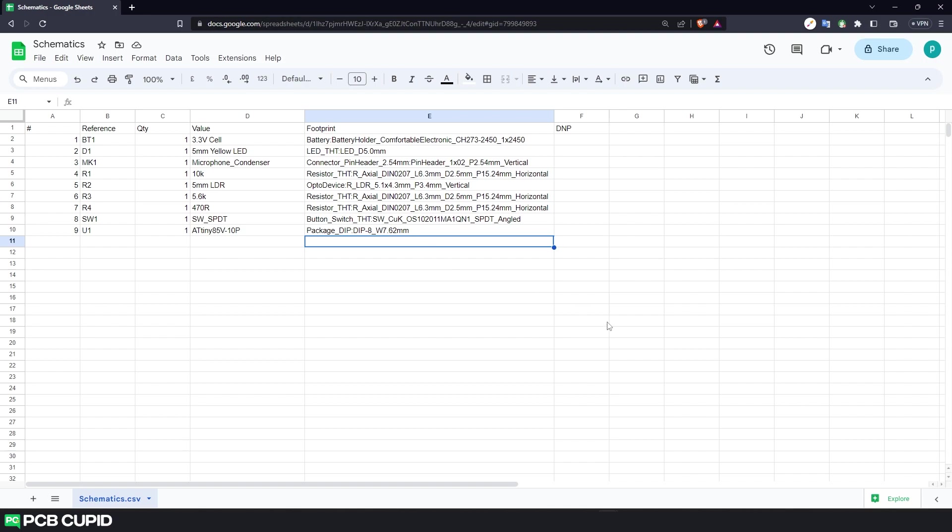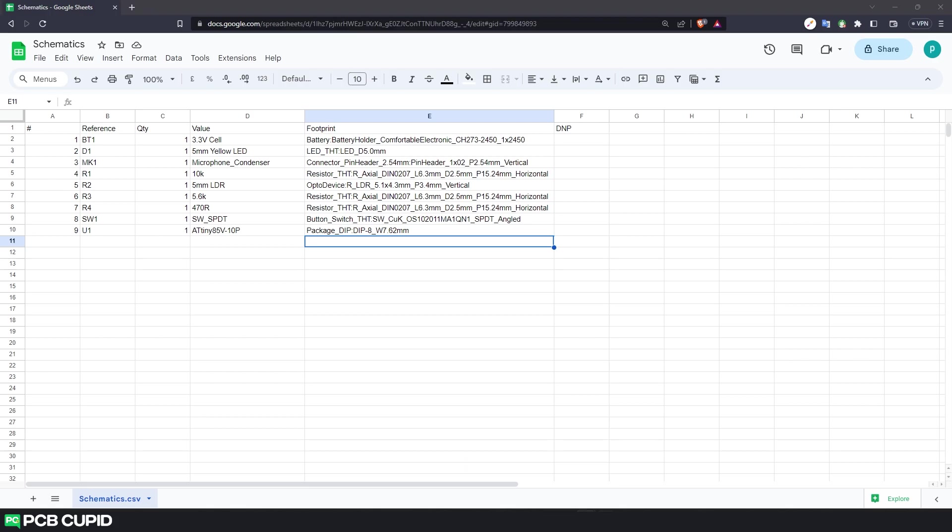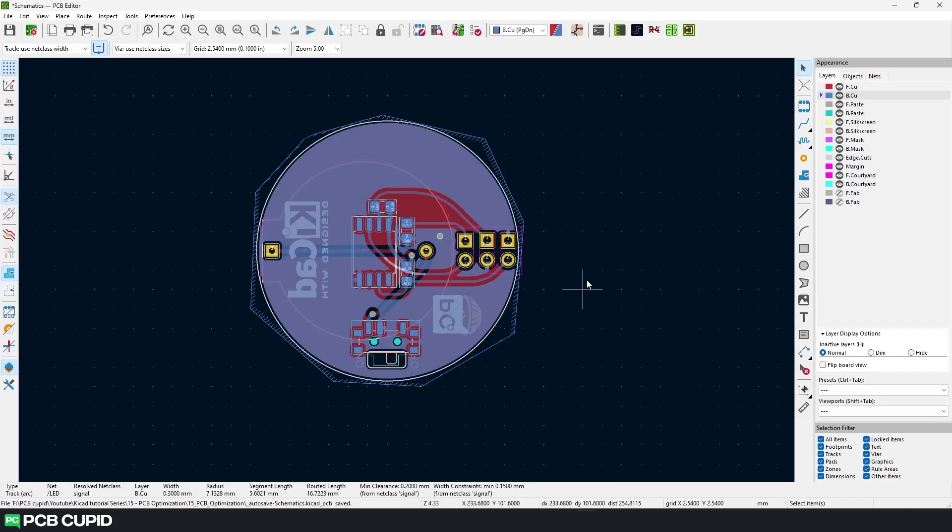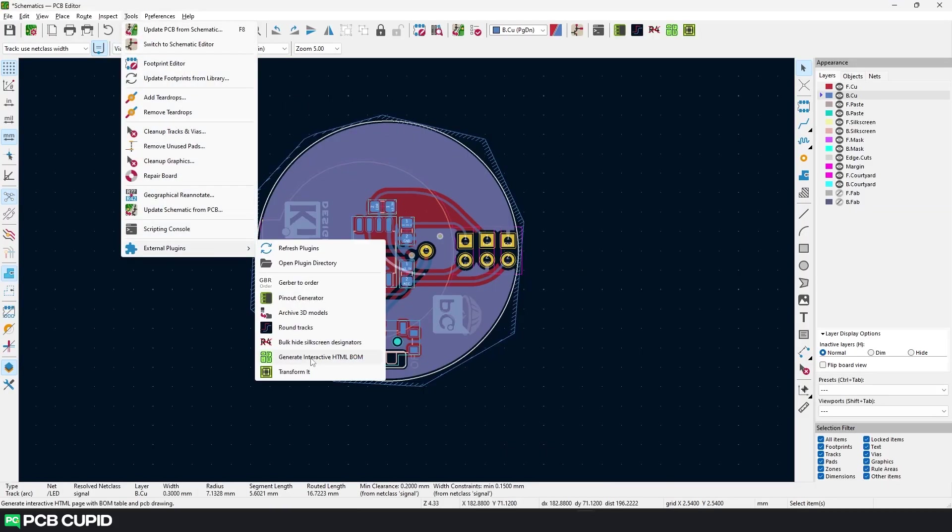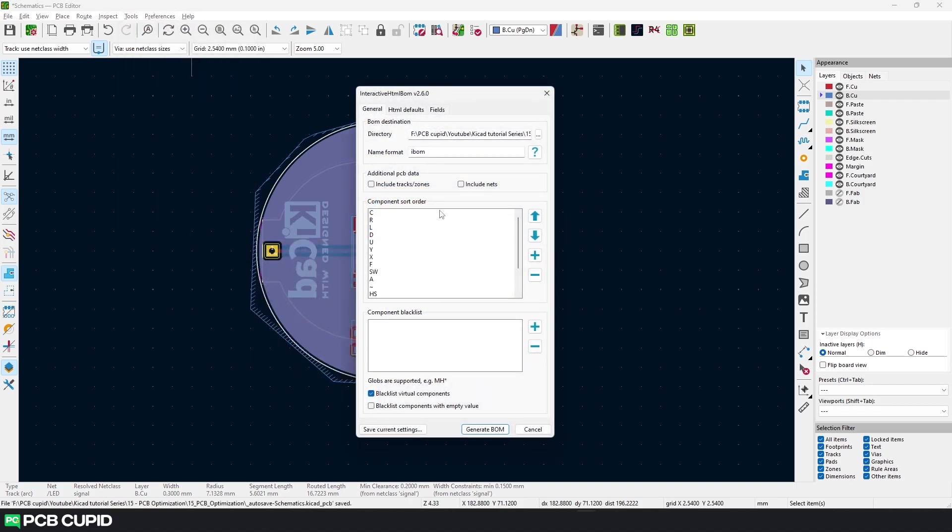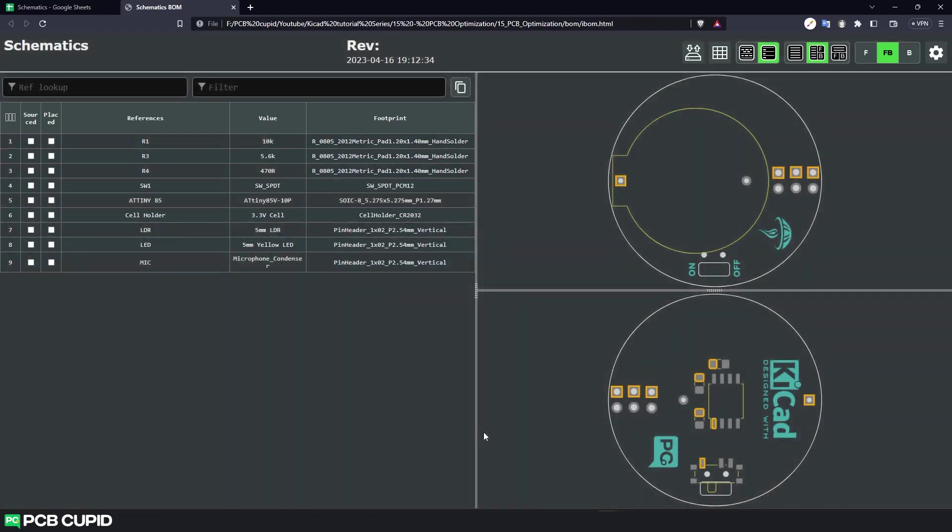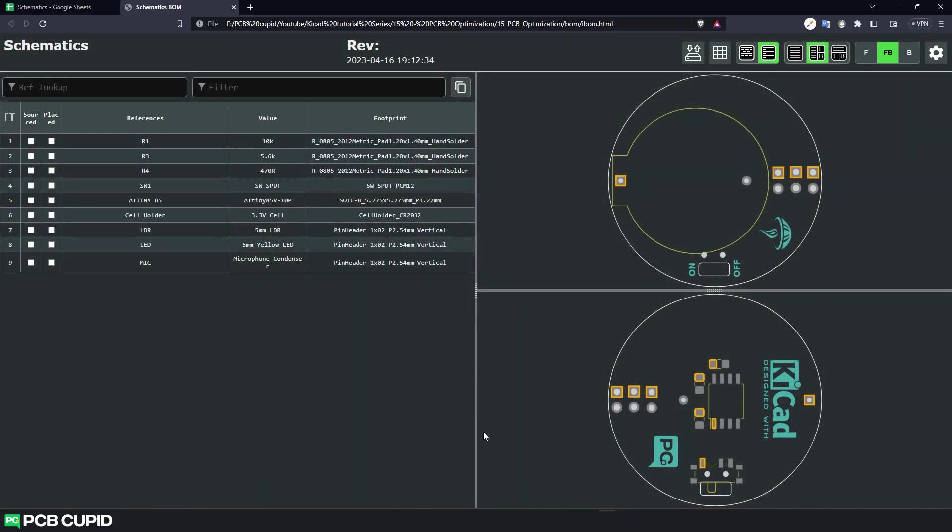Just go to the PCB layout editor and click on generate interactive HTML BOM. Here you can play with these settings, but I'll keep all the settings to default and just change the directory where the file should be saved. Once that's done, just click on generate BOM. You can see it generates an attractive bill of materials along with a 2D rendering of the PCB layout.